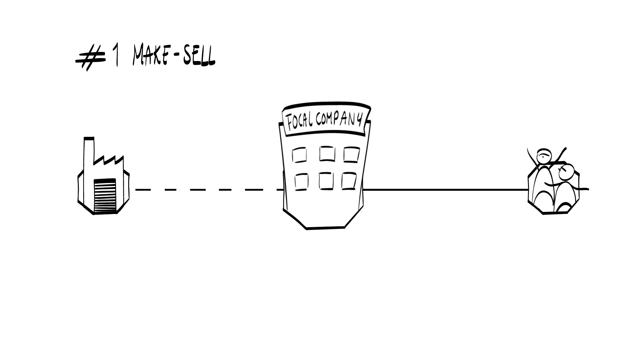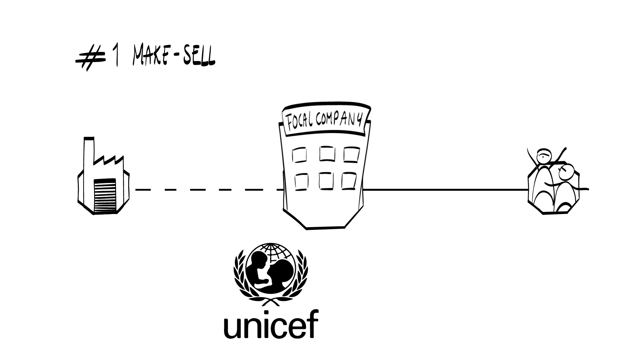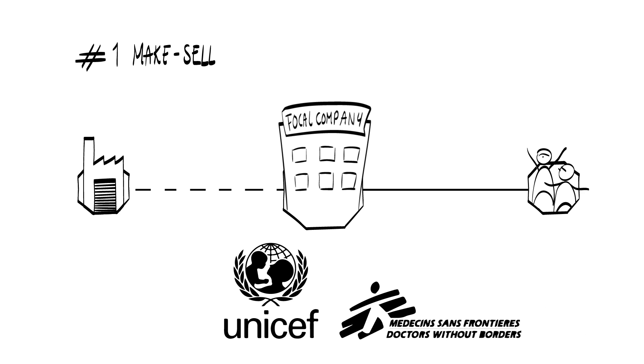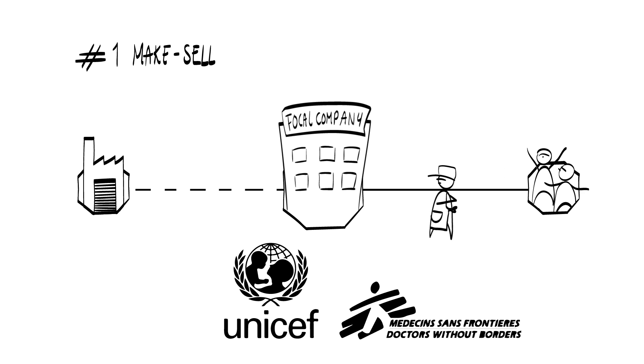In some cases, such as a non-profit organization like UNICEF or Doctors Without Borders, this exchange will be a one-way street instead of a two-way street. Product or service being delivered, however, nothing is being captured in return.